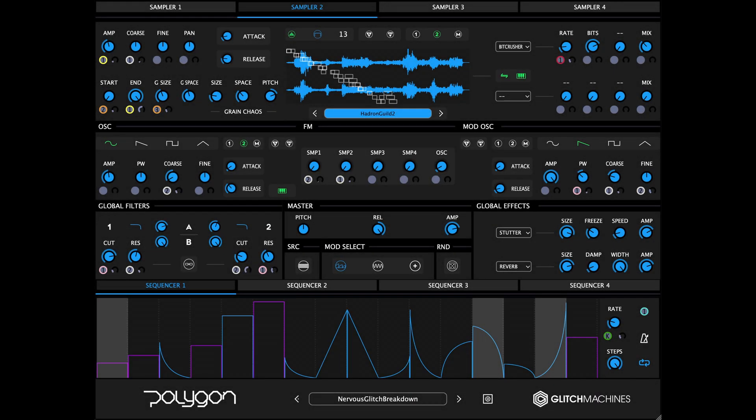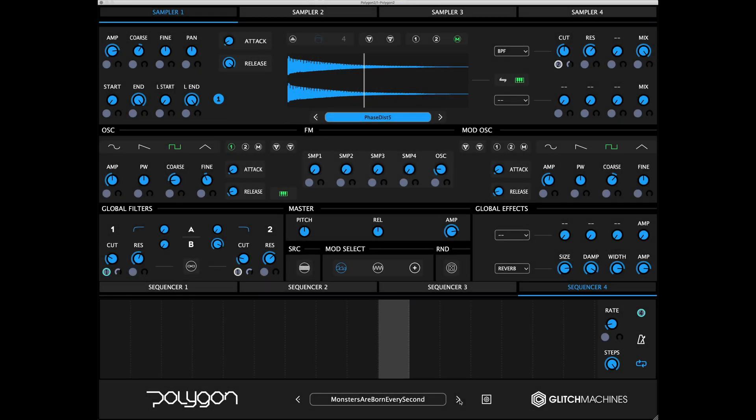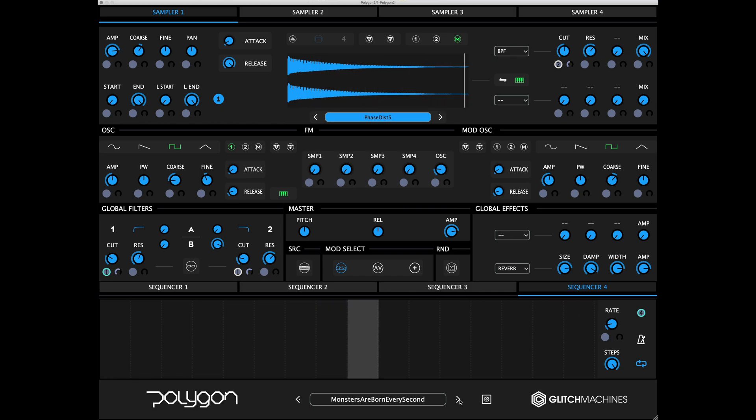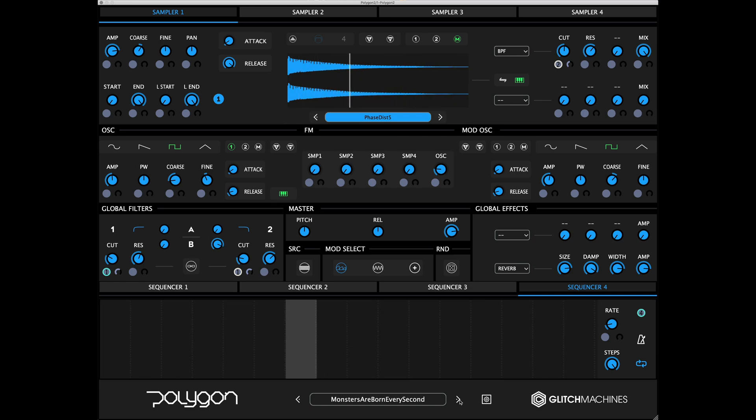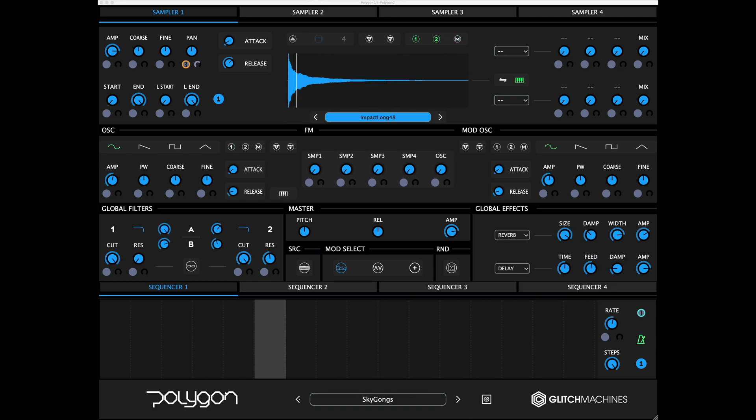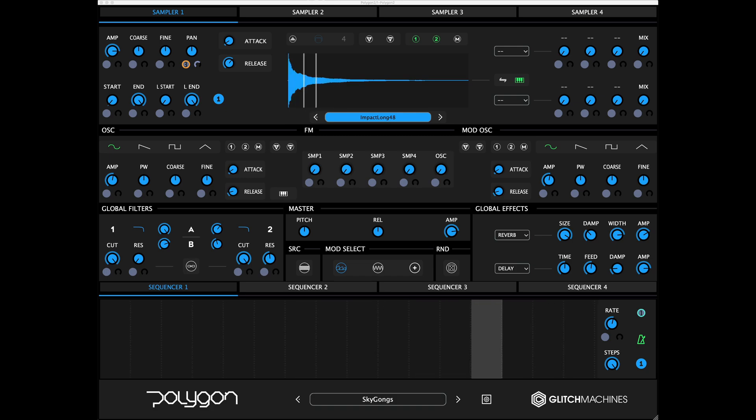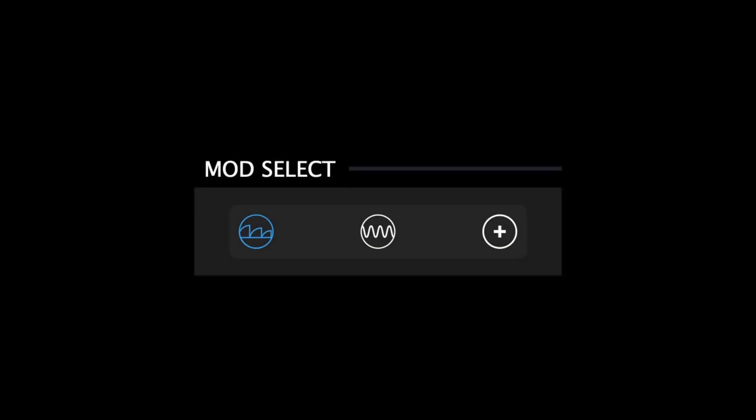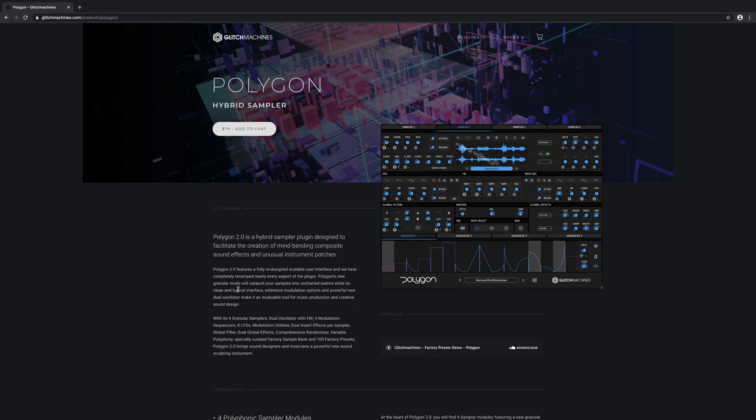Hi everyone, it's Evo with Glitch Machines and today we're looking at Polygon 2.0. In this video we'll be taking a look at the plugin's modulation system. For more videos going over the plugin's various sections and functions, please visit the Glitch Machines website and navigate to the Polygon web page.